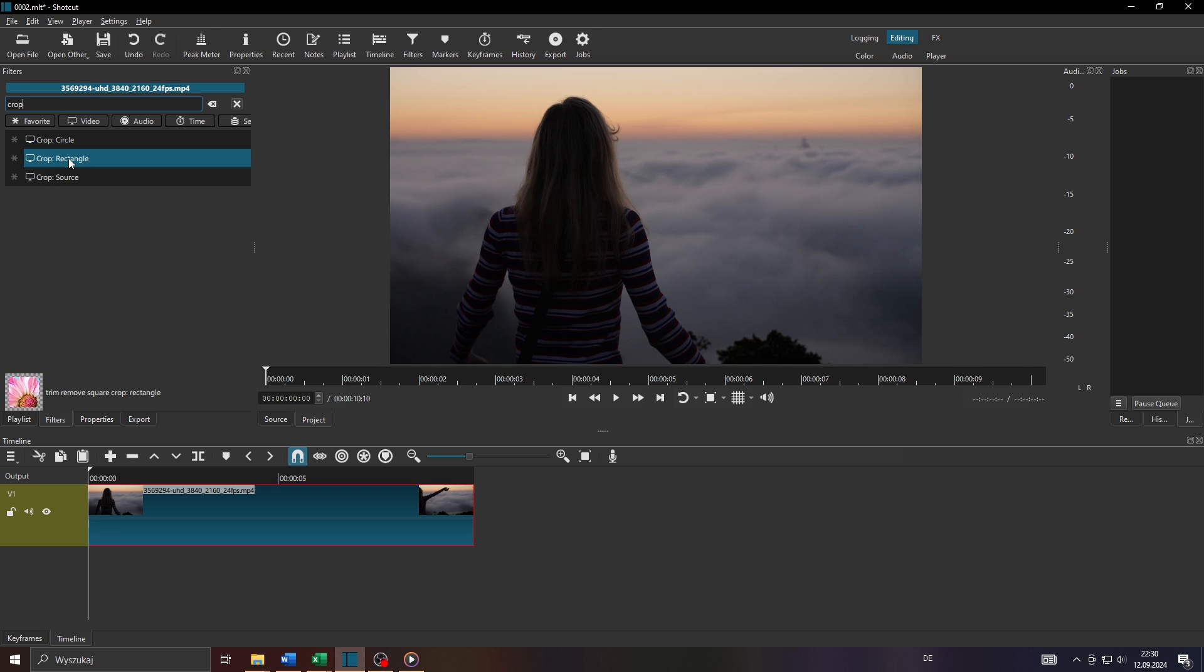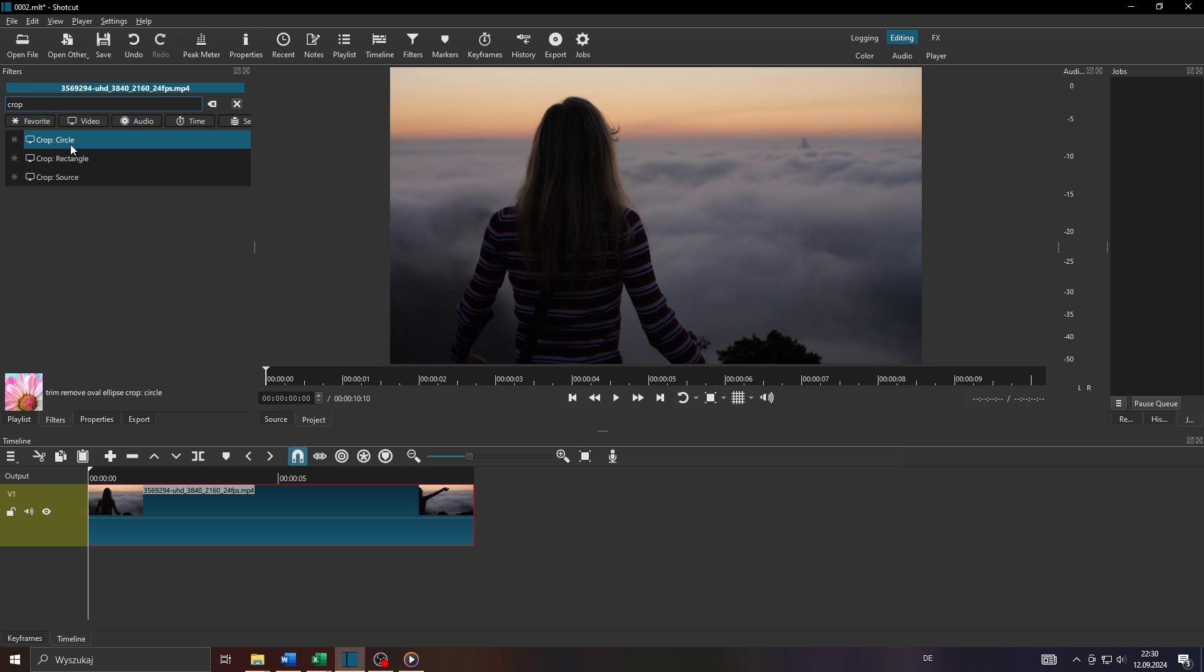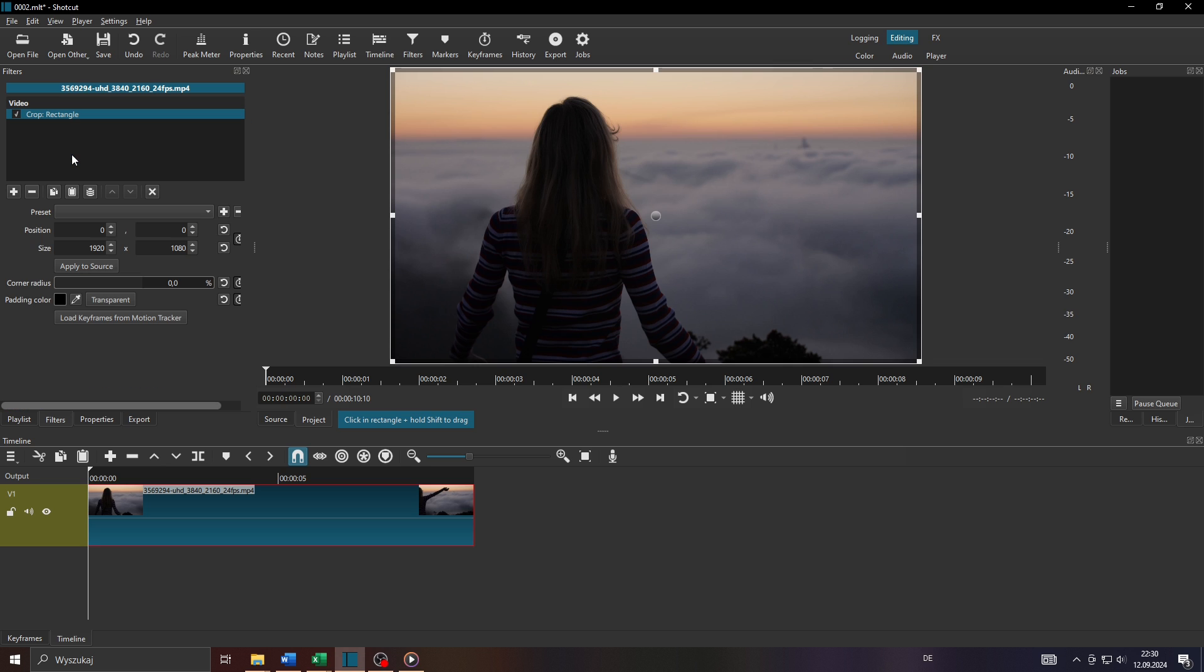Now you may choose from a variety of crop filters like for instance a crop rectangle or a crop circle. For the sake of this tutorial I will go with a crop rectangle like that.